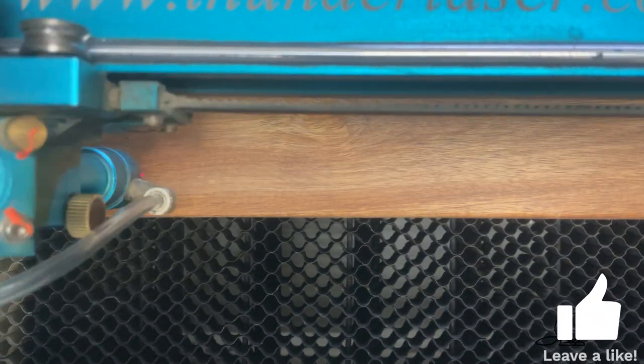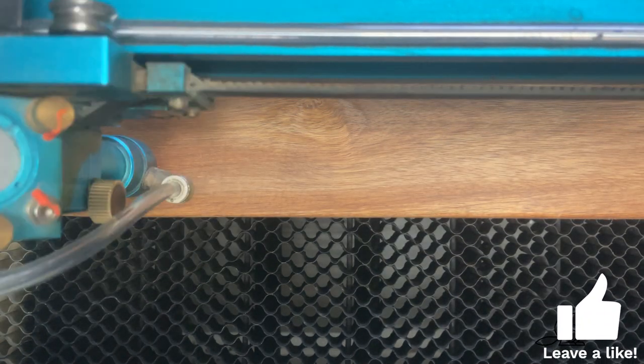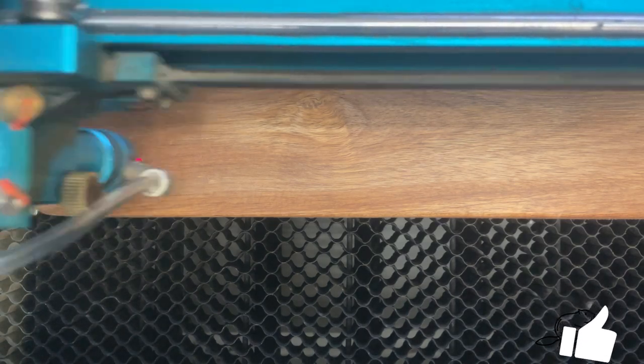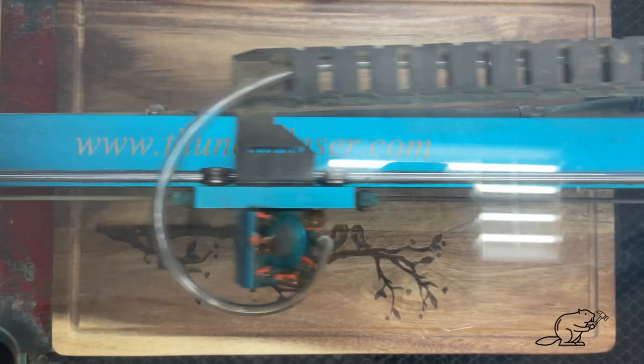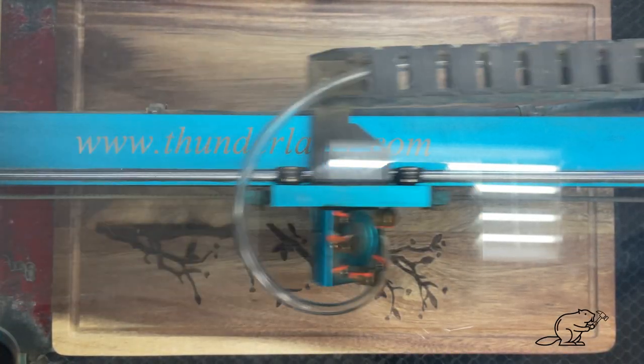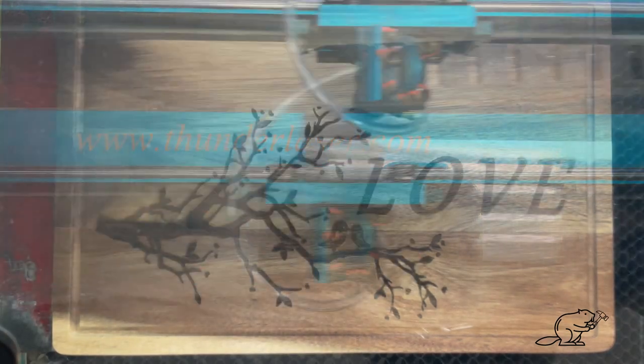I did a practice run with the Beaver Built logo to make sure the power and the speed were correct and I wasn't burning my board. Once everything looked good, I jumped right in. This is my first intricate design and I think it came out great. As long as you have a good design, the laser cutter knows what to do.